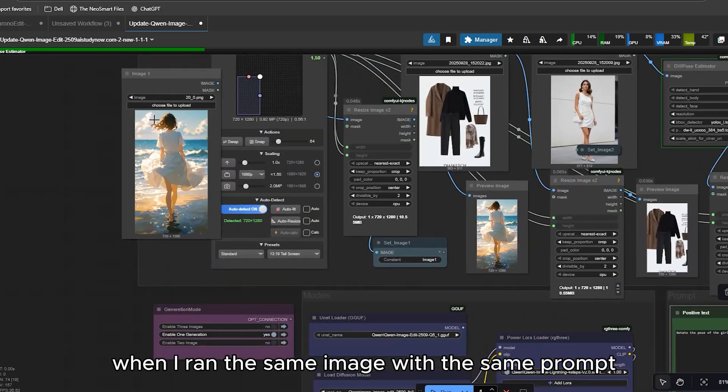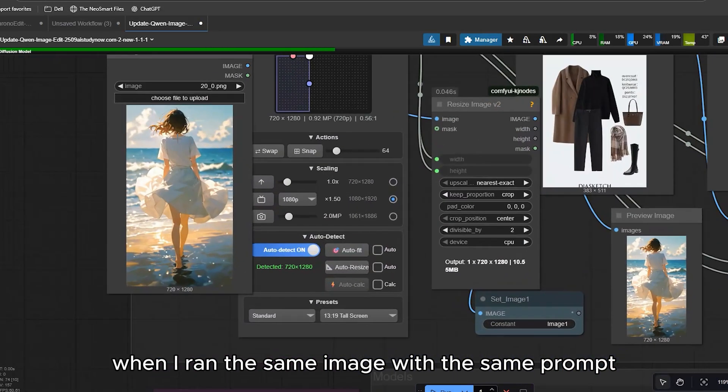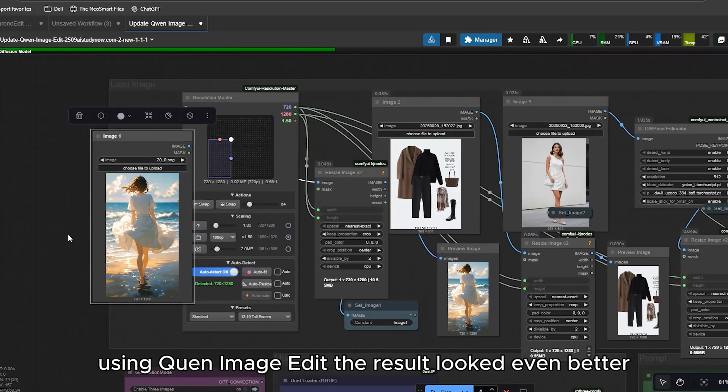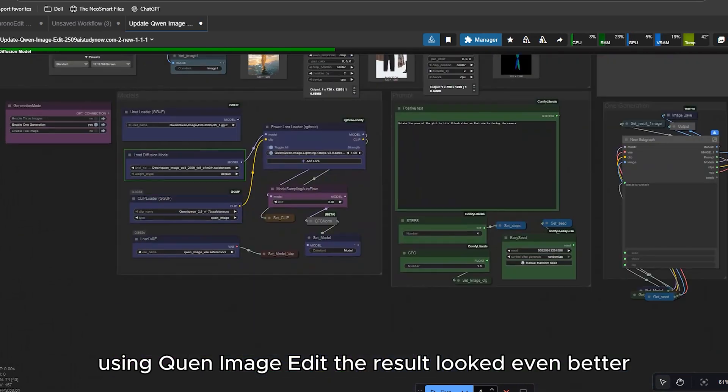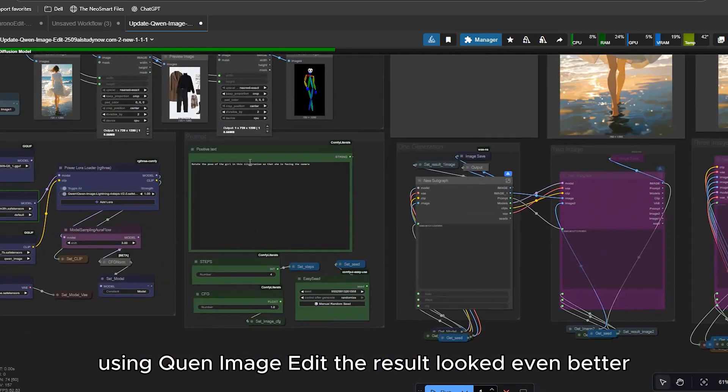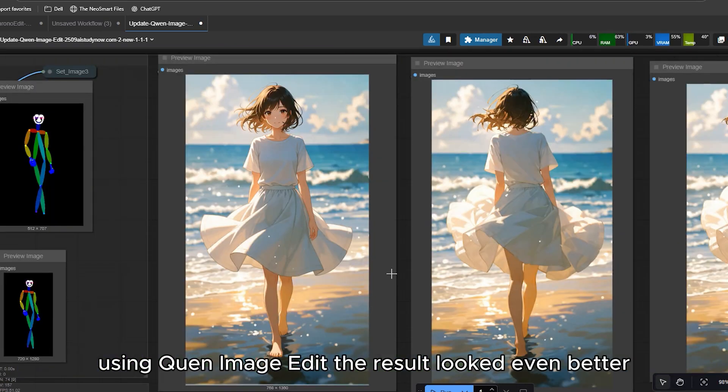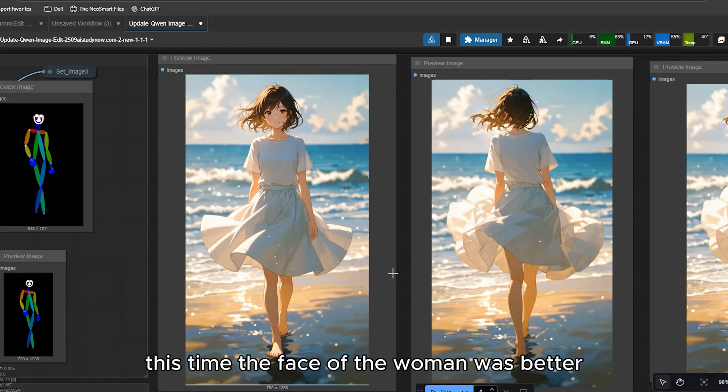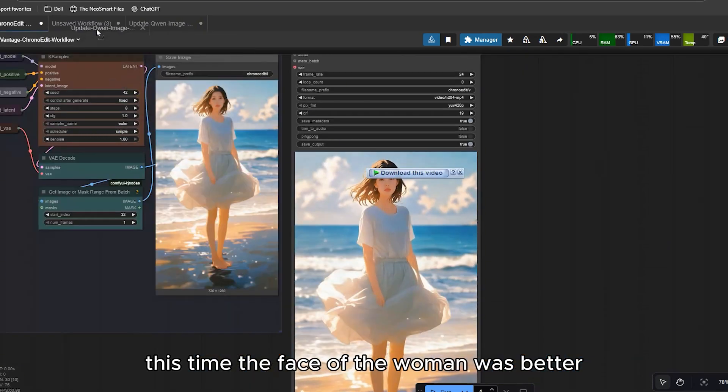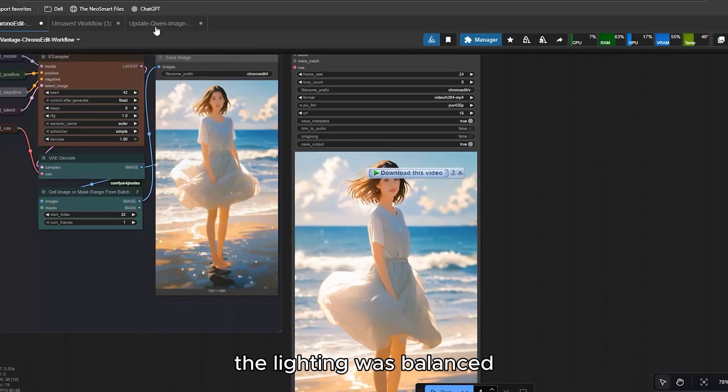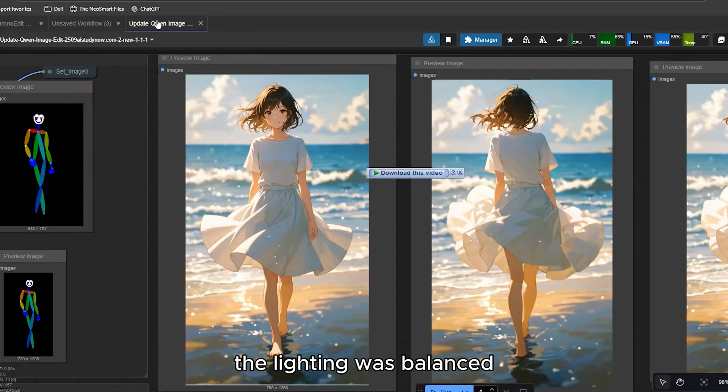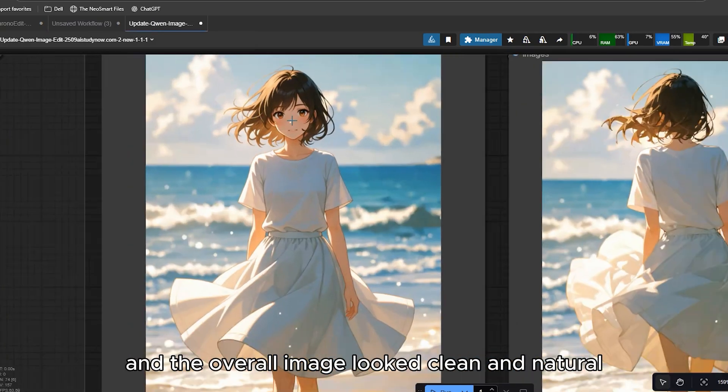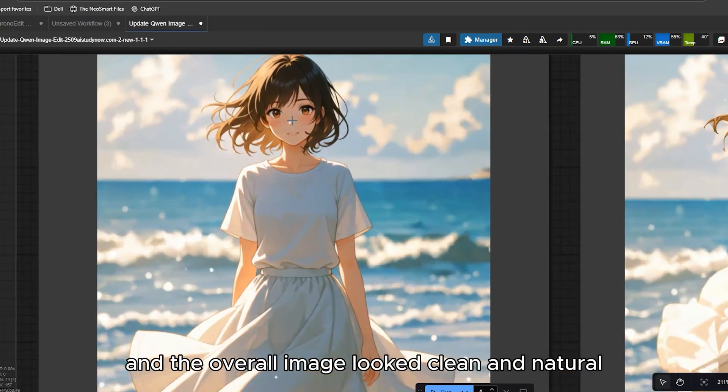When I ran the same image with the same prompt using Quint Image Edit, the result looked even better this time. The face of the woman was better, the lighting was balanced and the overall image looked clean and natural.